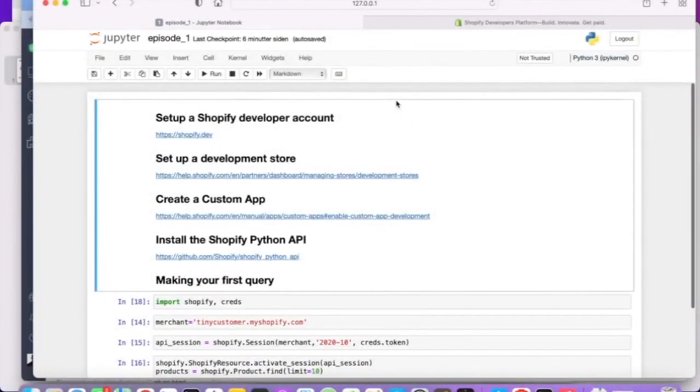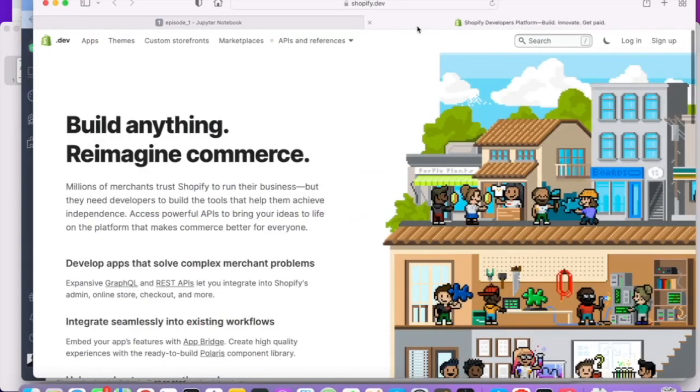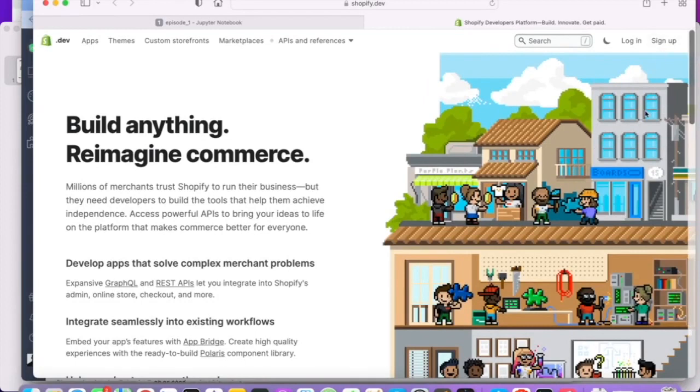All right, let's get started. So the first thing you need to do is you have to set up a Shopify developer account. So in order to do anything on Shopify, you need a developer account. That will allow you to build applications that live in the Shopify ecosystem. And those applications will allow you to pull out data from the API. So sign up for Shopify developer by clicking the link up here in the top right corner.